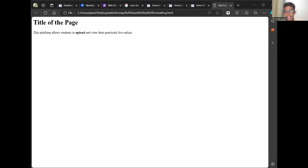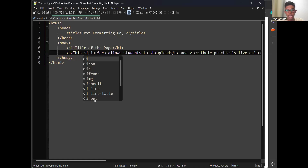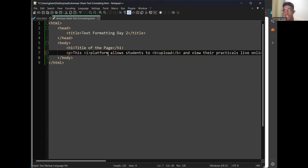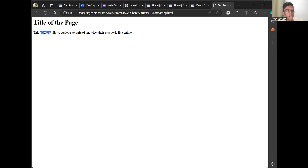To italicize text, use the I tag — I for italic. For example, to italicize the word 'platform', go before it, open an I tag, then close the I tag after it. Save it and check — you'll see it's italicized.